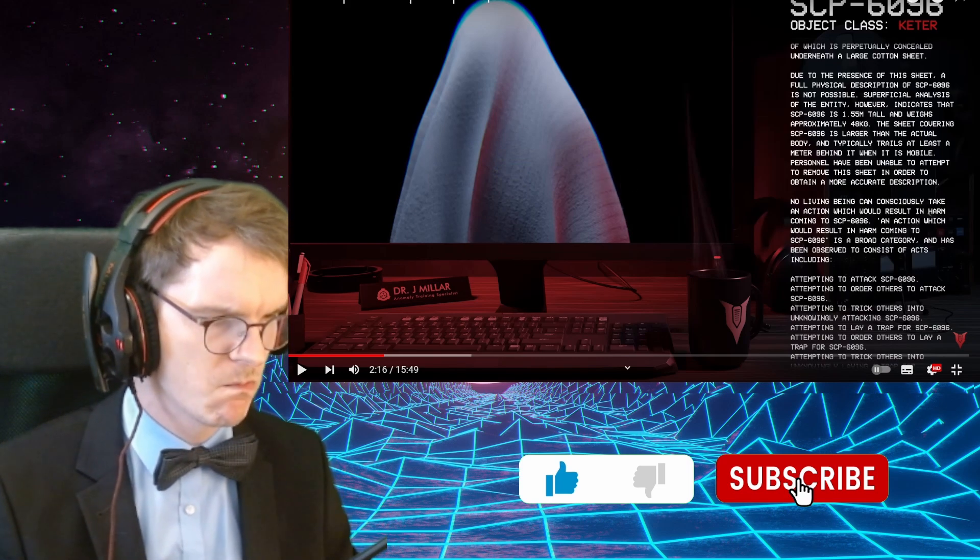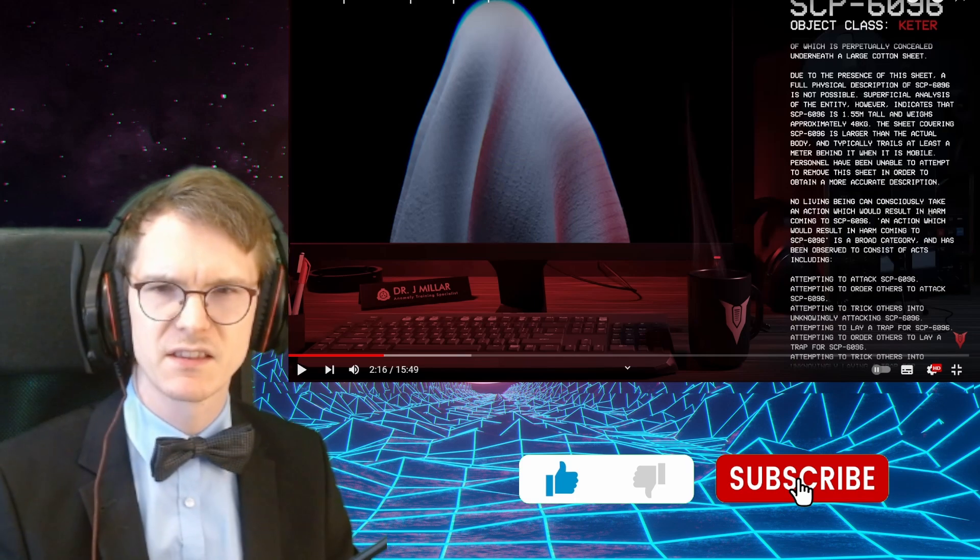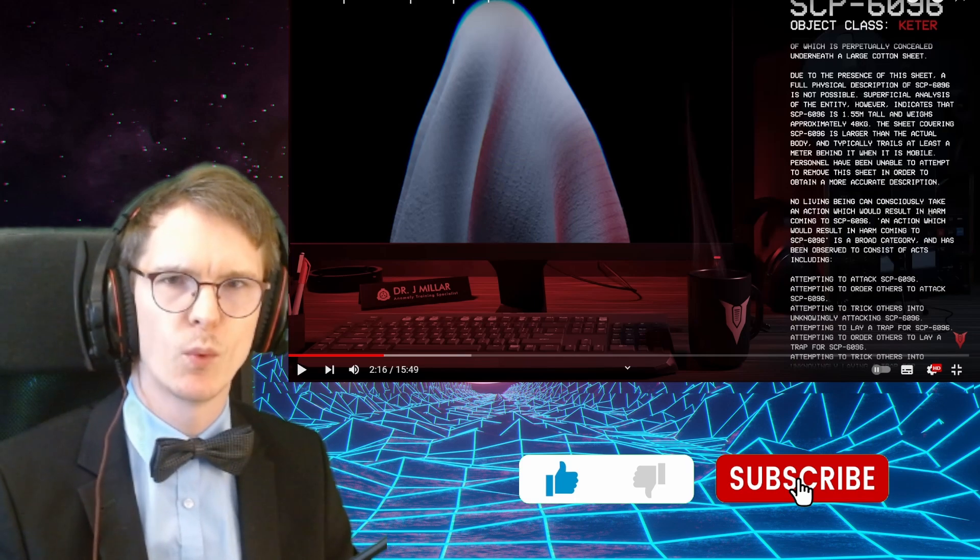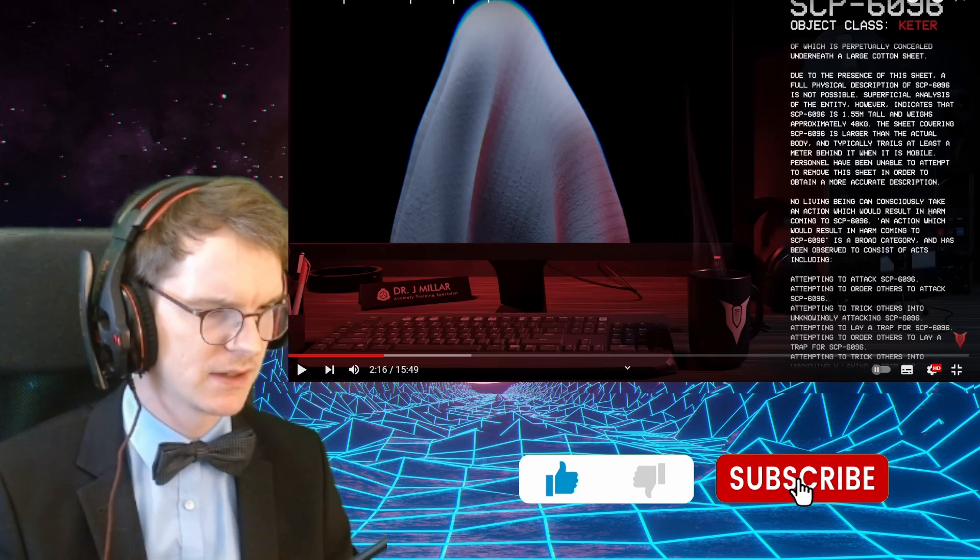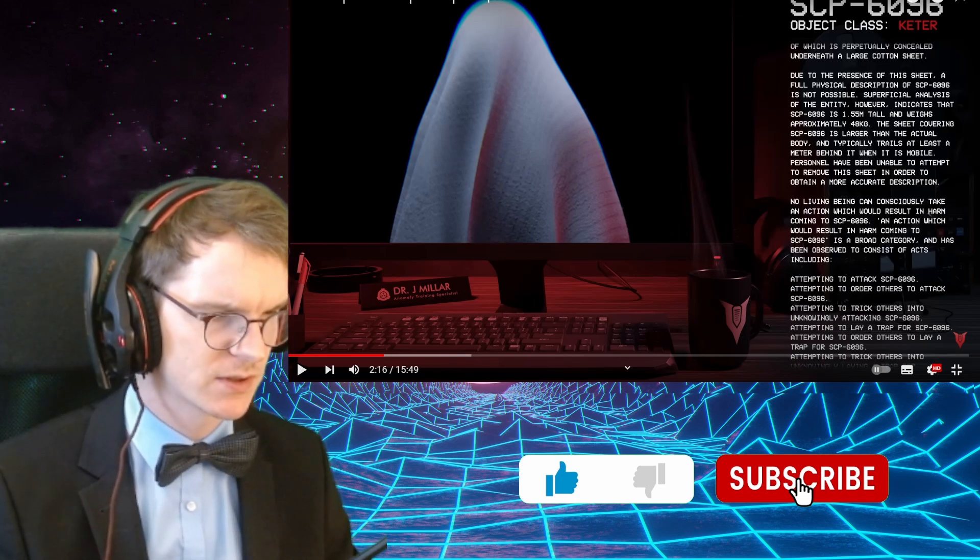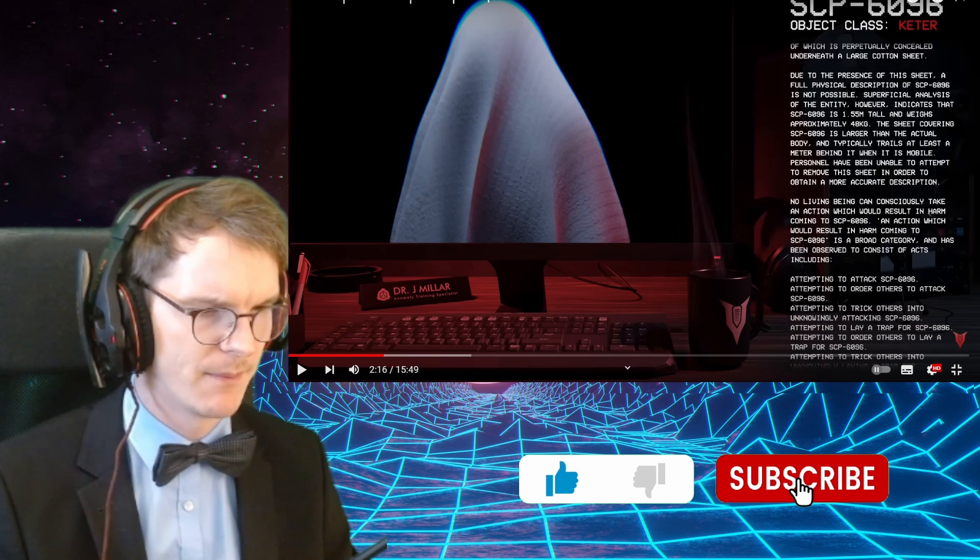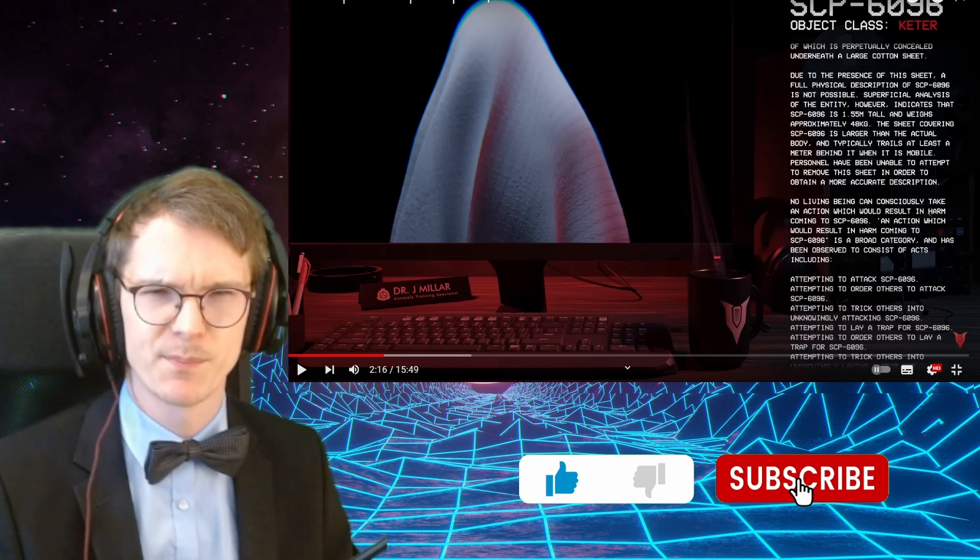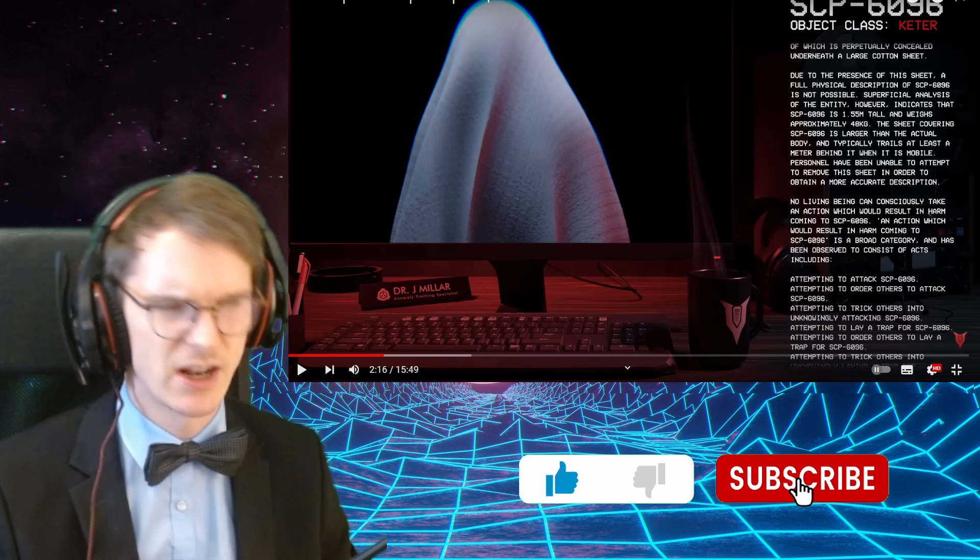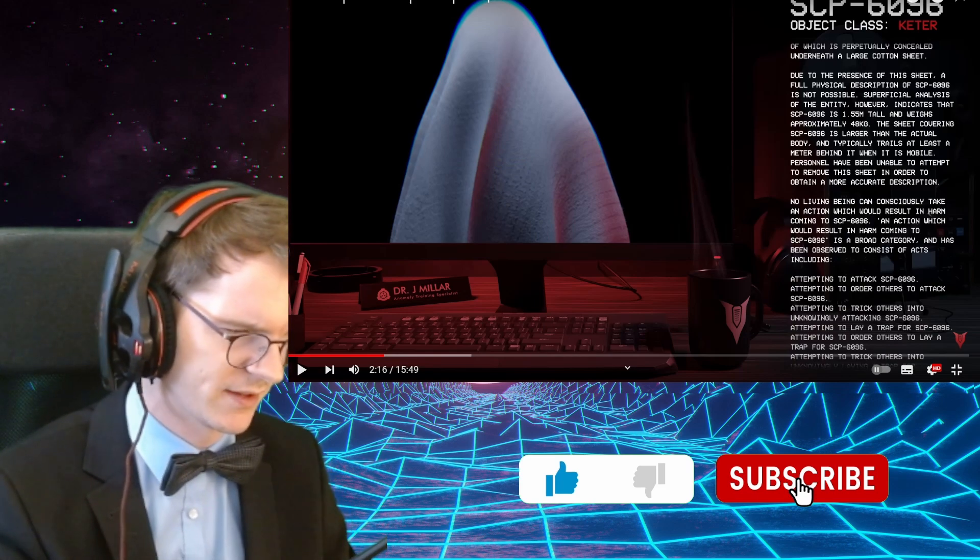Superficial analysis indicates that SCP-6096 is 1.55 meters tall and weighs approximately 48 kilograms. The sheet covering SCP-6096 is larger than the actual body and typically trails at least a meter behind it when mobile. Personnel have been unable to attempt to remove this sheet. Why? Why can't you? I would have needed some description here.